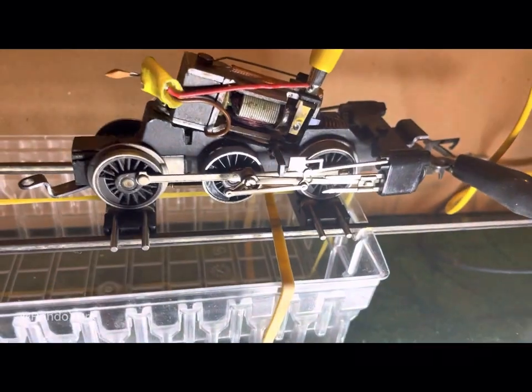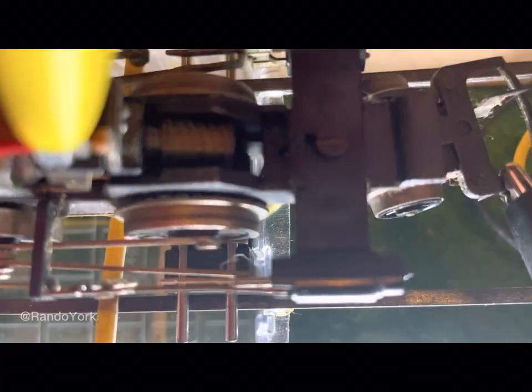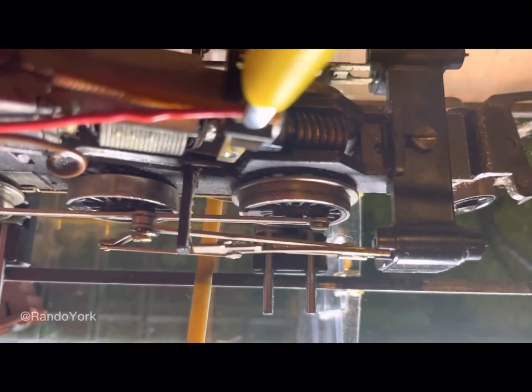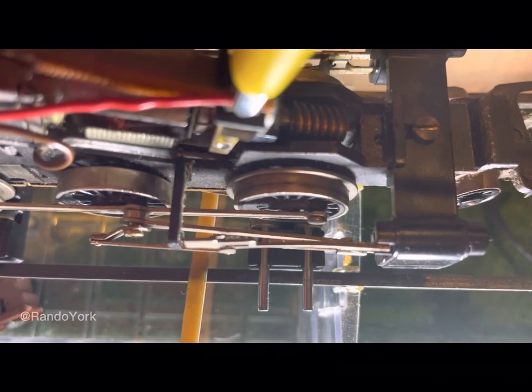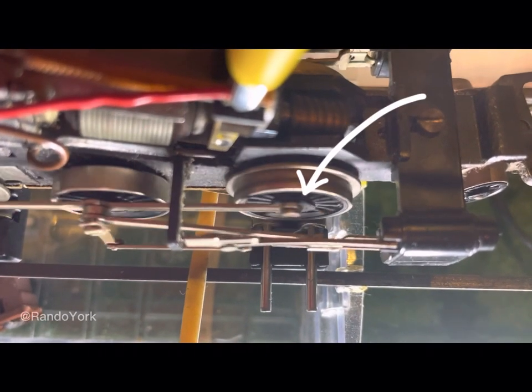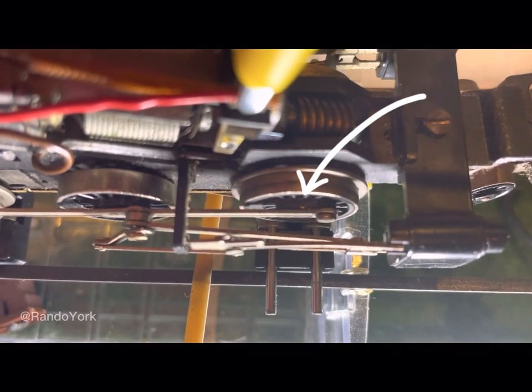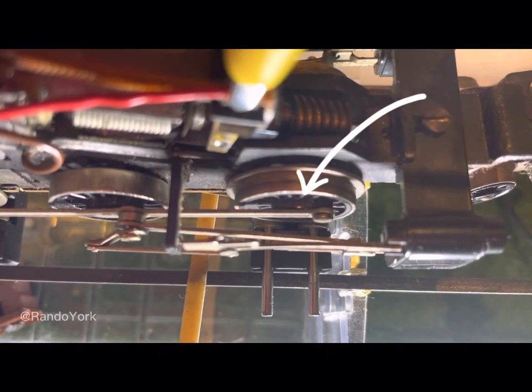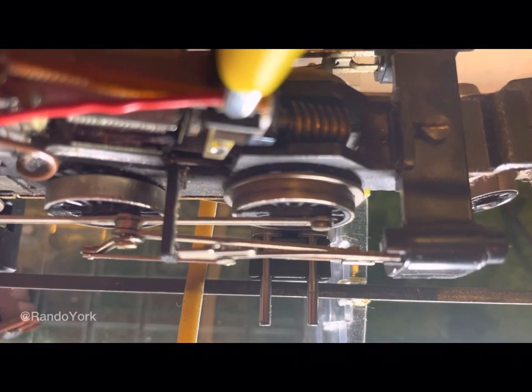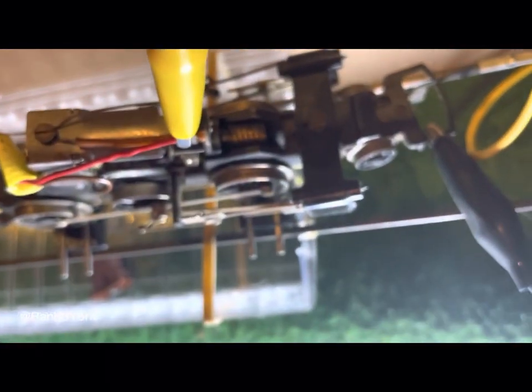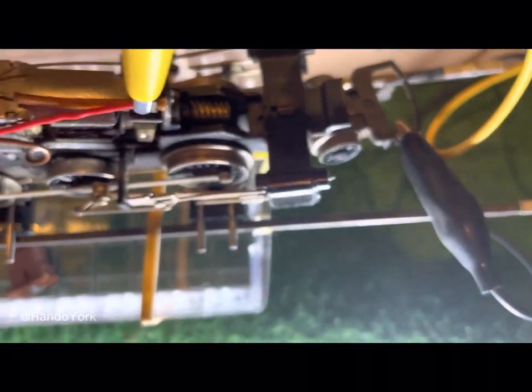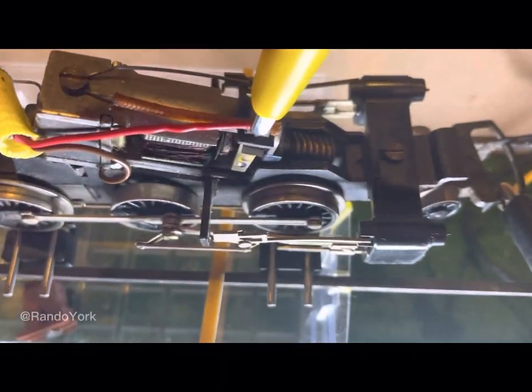This here is a Hornby Railways chassis and when you look down from top towards the driving wheel you can appreciate that there is a spark jumping from the axis to the sidebar.